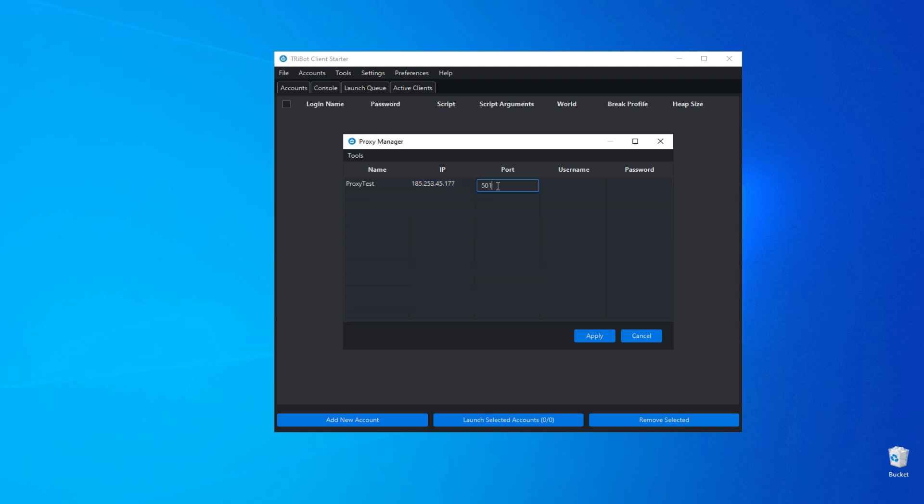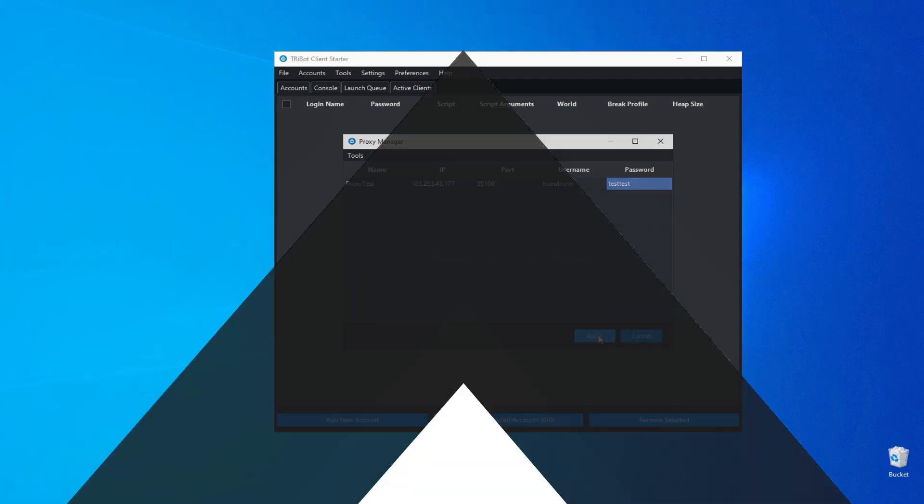If you have a private proxy, fill in the username and password in the respective fields. Click Apply to save the settings. The configuration is complete.